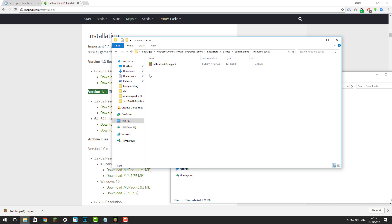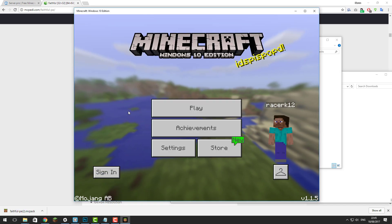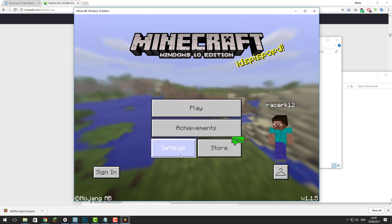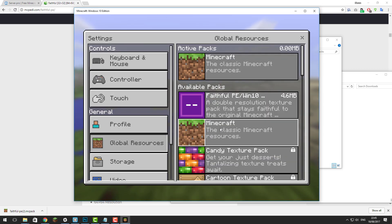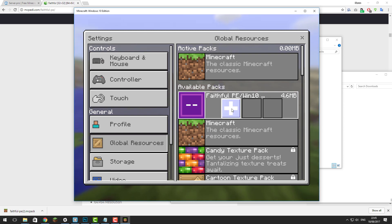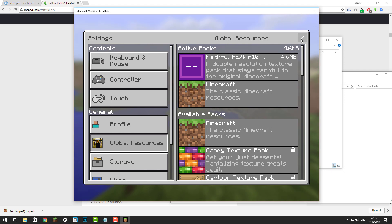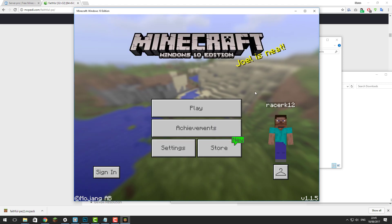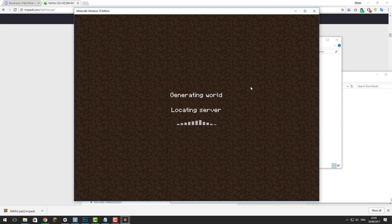Once you've done that you're pretty much done. Launch the Windows 10 edition of Minecraft. Once it launches, go to Settings, then Global Resources, and you should see the resource pack you added at the top. Click it and then click Add. Once it's added on the active packs list, click X and then if you join your Minecraft server you should see that the resource pack is now working.